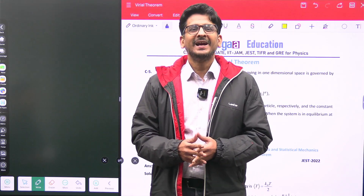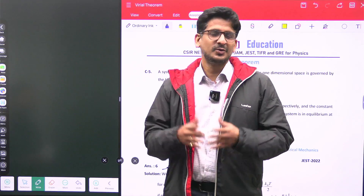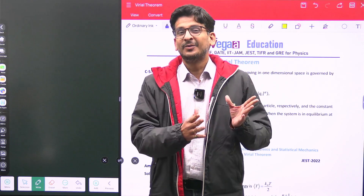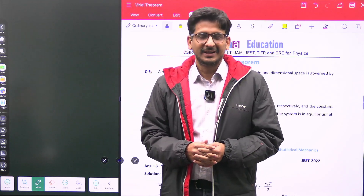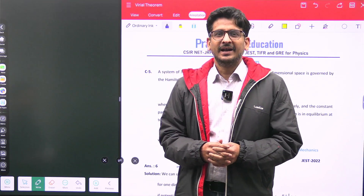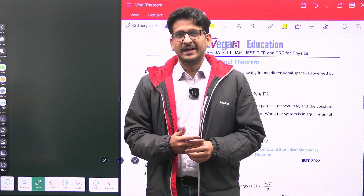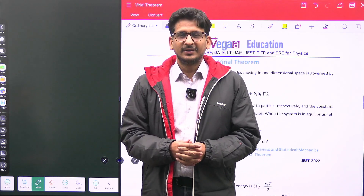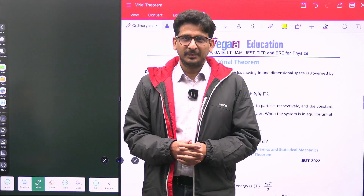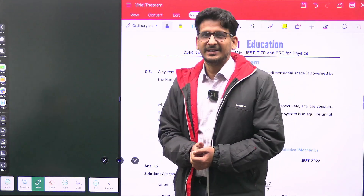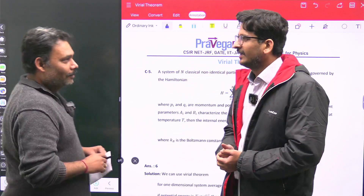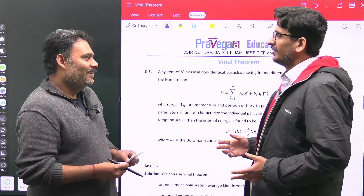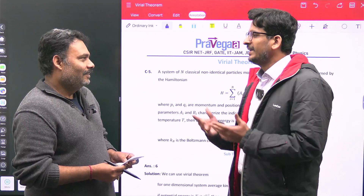We actually directly use it — you know the name but you don't know what is the background. For that I invite a director of Pravega, Atul Gaurav Sir. Please come, Atul Gaurav Sir, and we will discuss about this. Hello Atul Sir. We always listen to the name of Virial Theorem.